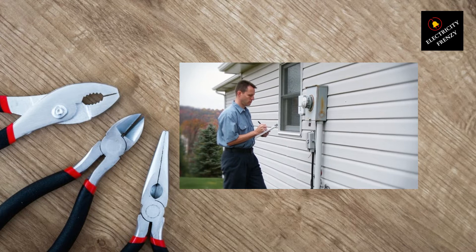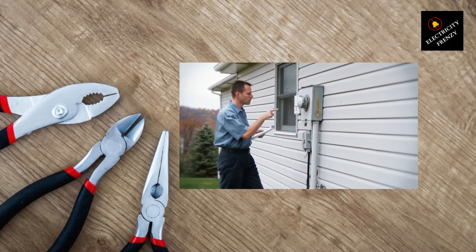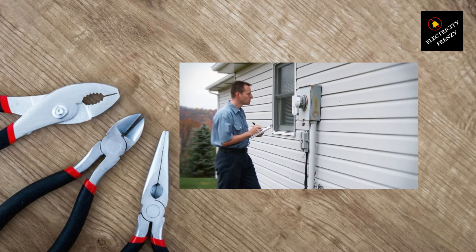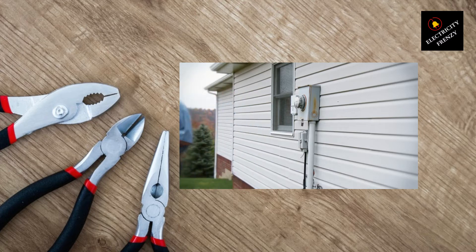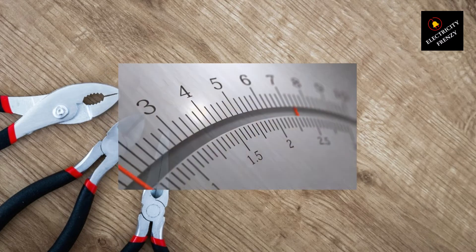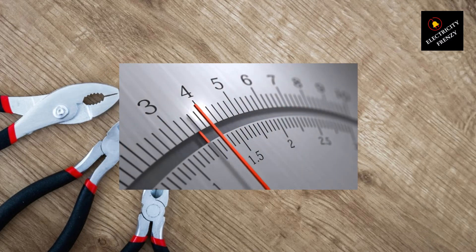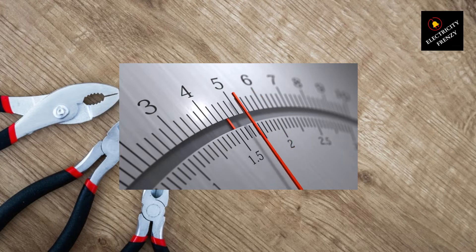Additionally, contact your utility provider to check if there are any known issues with the power supply in your area. They can provide valuable information about voltage fluctuations or maintenance work that might affect your home's electrical system.